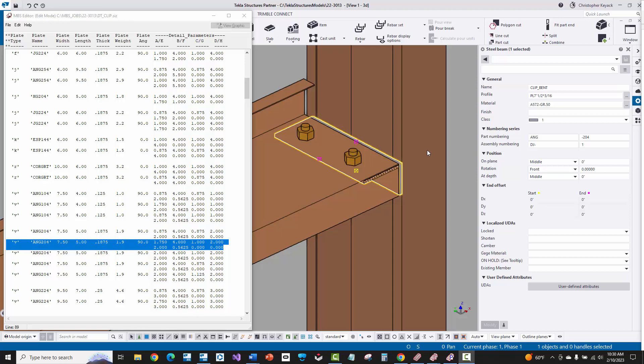Hello, my name is Chris Kijak, and in this video today I'm going to talk a little bit about some of the issues that you might face in dealing with clips that are coming in from MBS Slide Rule into Tekla Structures.